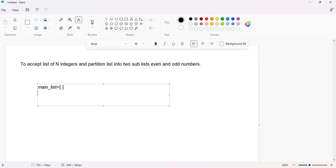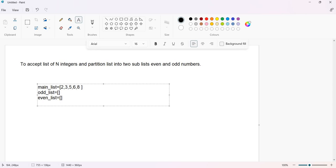Suppose the list contains numbers two, three, five, six, and eight — these are the numbers entered by the user. First we have to take input from the user and append all these numbers into this main list. Then we have to maintain two different lists — an odd list and an even list — and whenever you append a number to the main list, you also append it according to what type of number it is.